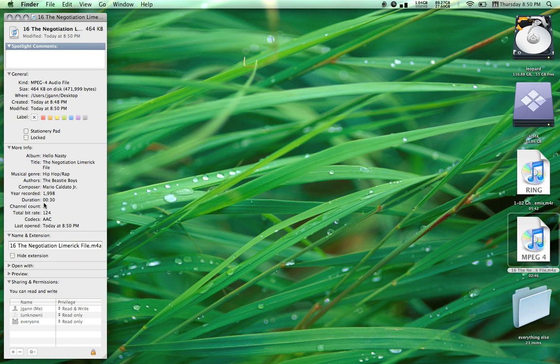In the info you can see it's 30 seconds long, AAC format, and the file name ends in M4A.